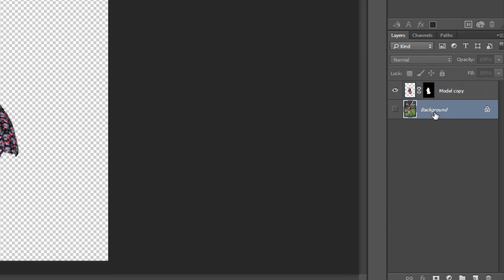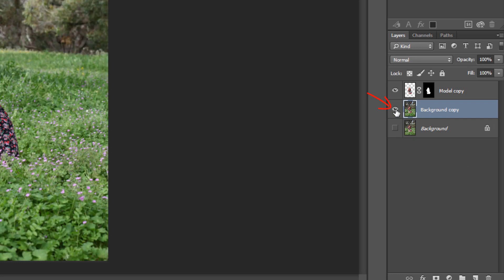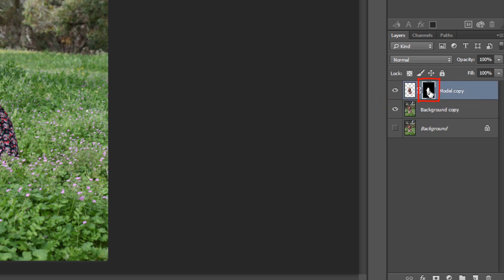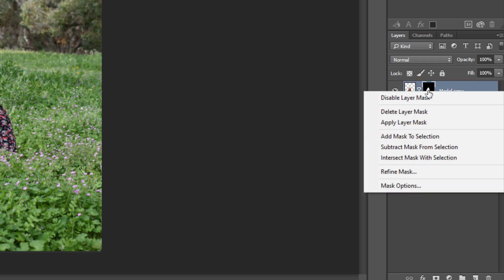Make the background layer active and duplicate the layer by pressing Ctrl or Command J. Click the eyeball icon to make layer visible. Make the layer mask thumbnail active. Right-click and click Add Mask to Selection.